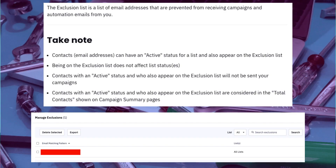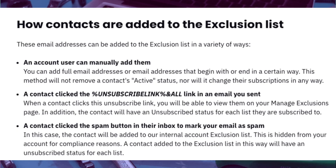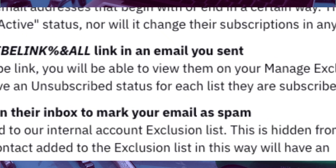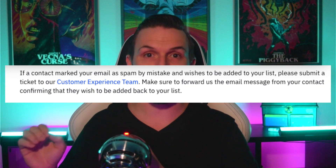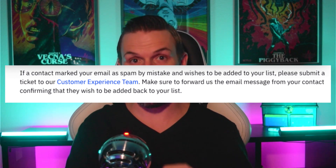If a contact is on the exclusion list, they can't simply be switched back. How do people end up on the exclusion list? Either you manually add them in, they click 'unsubscribe all' from your email, or — and this is not the good one — they mark your email as spam. When it comes to getting a contact off the exclusion list, the SOP is: you have to get written consent from that contact, take a screenshot of it, and send that screenshot to ActiveCampaign support so they can remove the contact from the exclusion list. ActiveCampaign, along with all other email service providers, takes spam complaints very seriously.